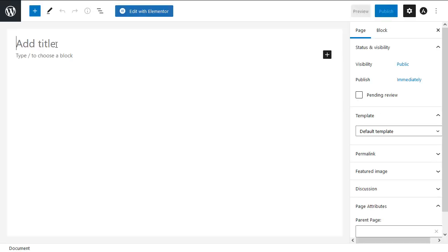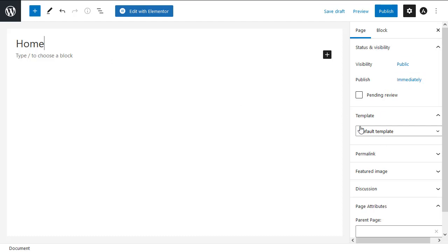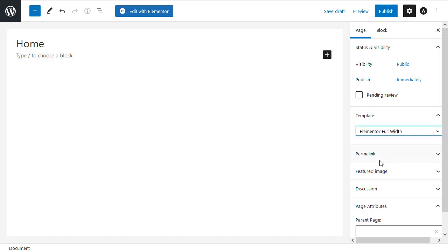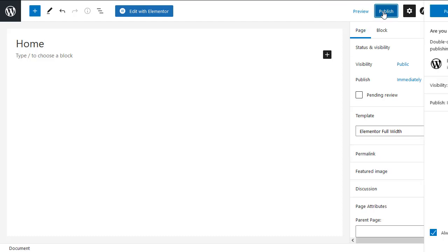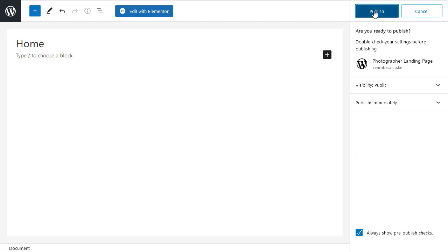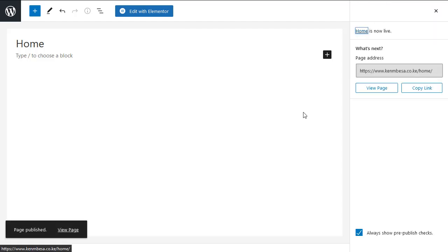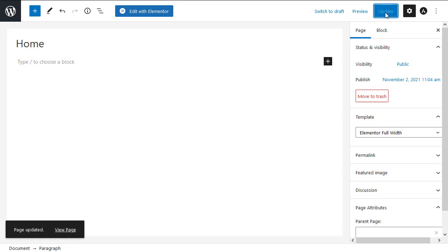We can go ahead and give our page a name. Let's say home, so let's assume this is our home page. Right here on the far right under template, I'll select Elementor full width, then I'll hit publish. Now our page is published and now that we have our page ready, let's click edit with Elementor.